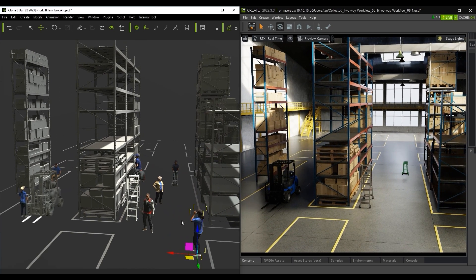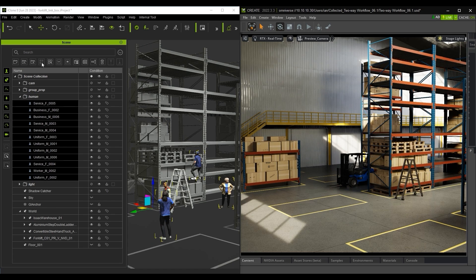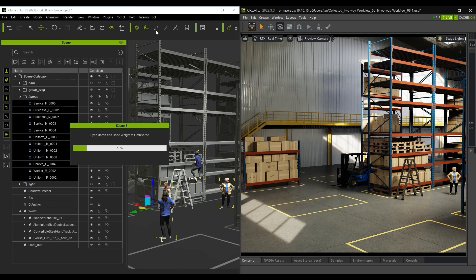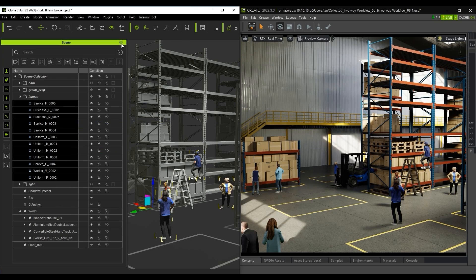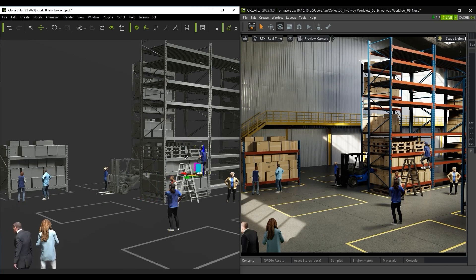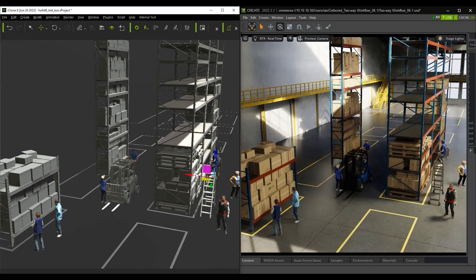To get them all into Omniverse faster, you can multi-select them in the Scene Manager like so and transfer them all simultaneously from the toolbar. Keep in mind that if you use the Transfer option from the toolbar, that you will still need further transfers for the animations.